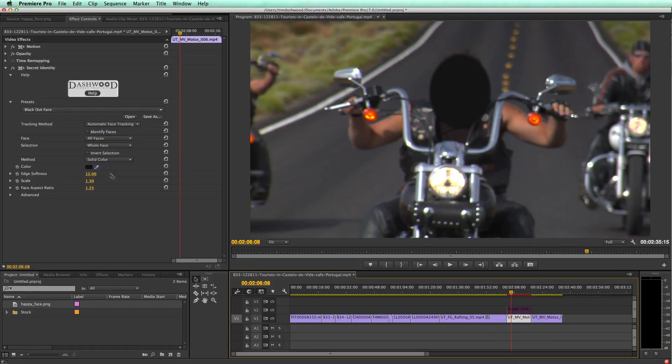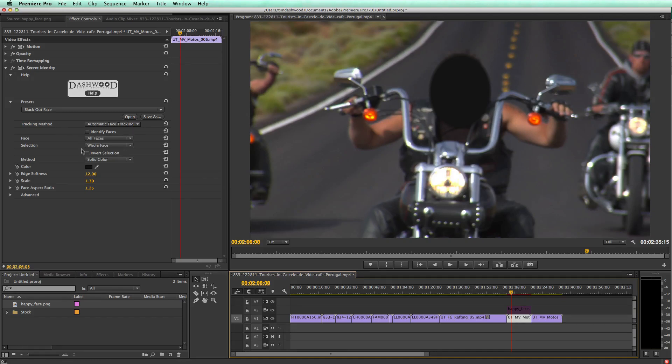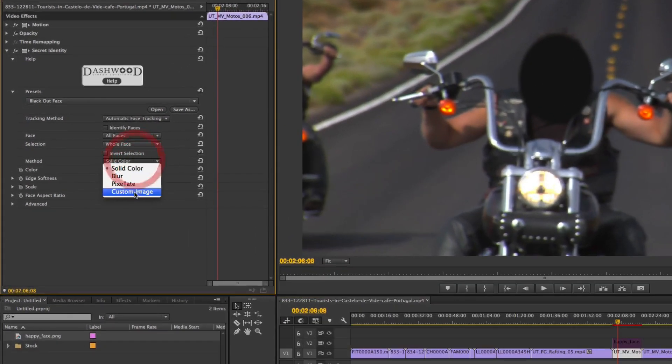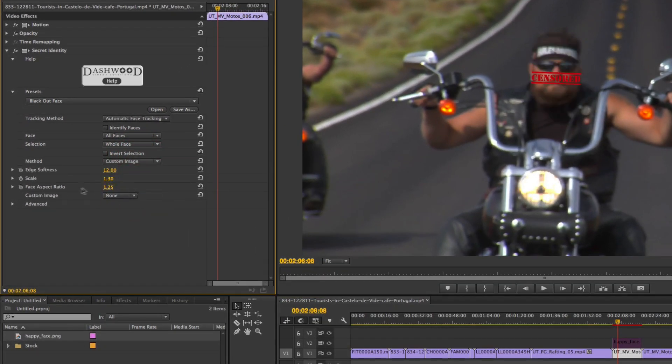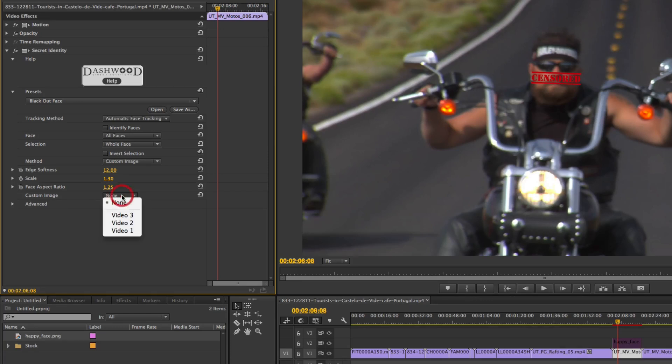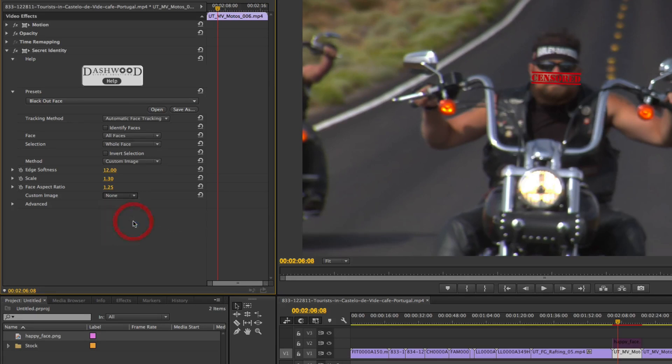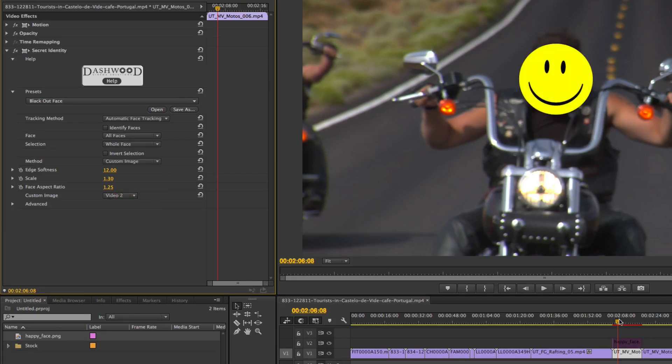And now over here for my clip, which is still on v1, I'm just going to select custom image. And now instead of an image well, or drop zone like I would have in Final Cut Pro, instead in After Effects and Premiere, you're going to have a selection to select a video layer. So in this case, I'm going to select video layer two, because that's where I put the happy face. And there we go. Now I have a happy face on my biker here.